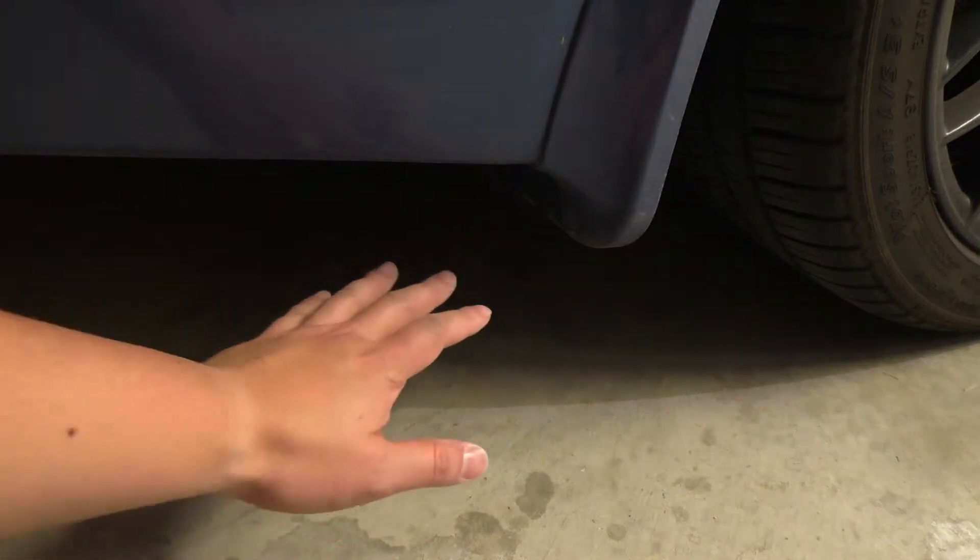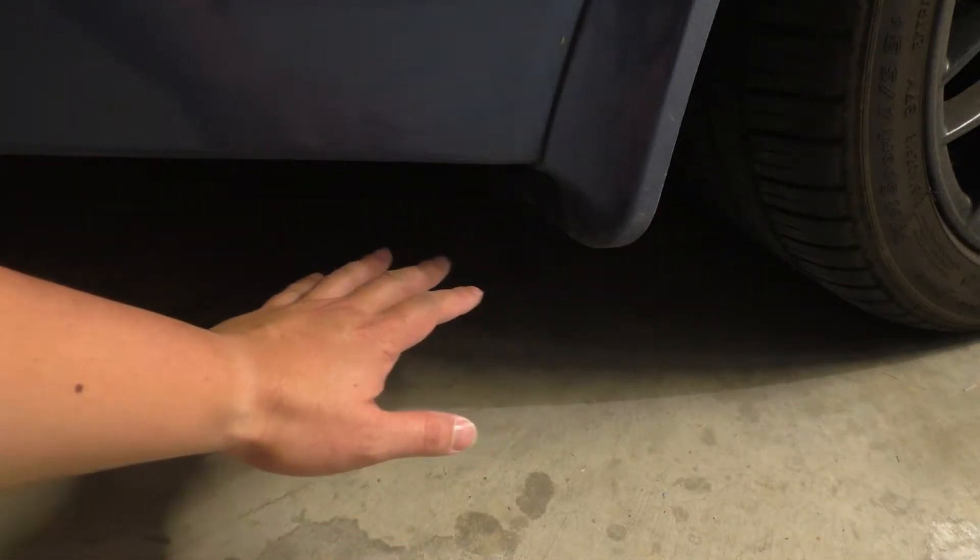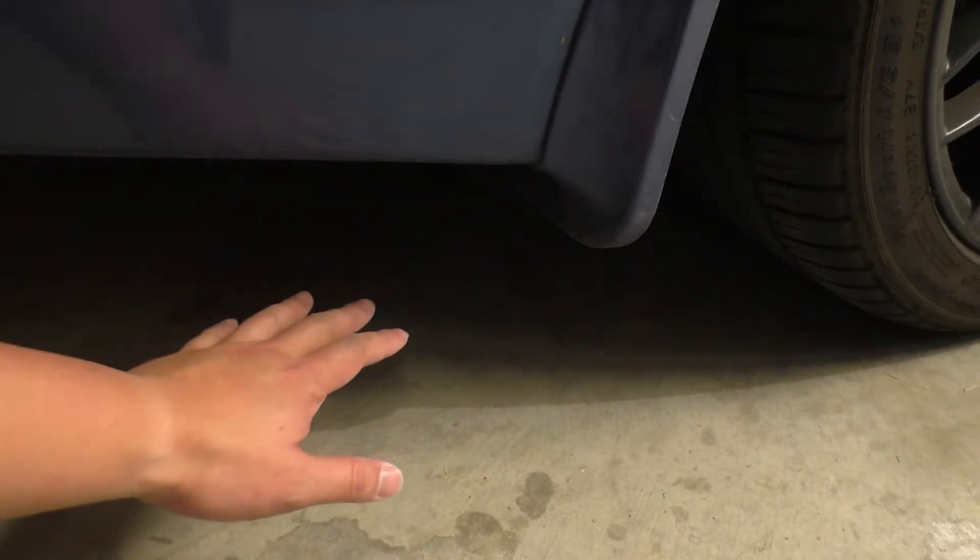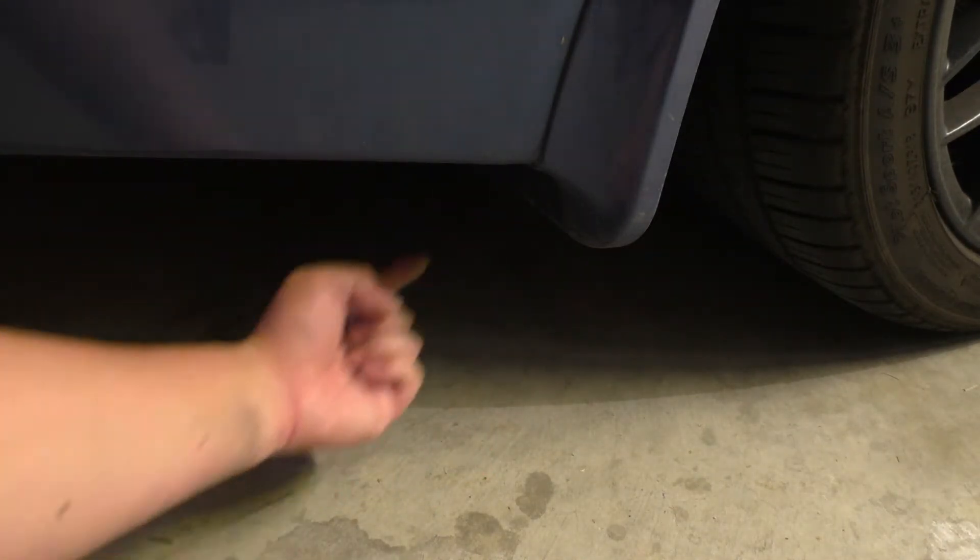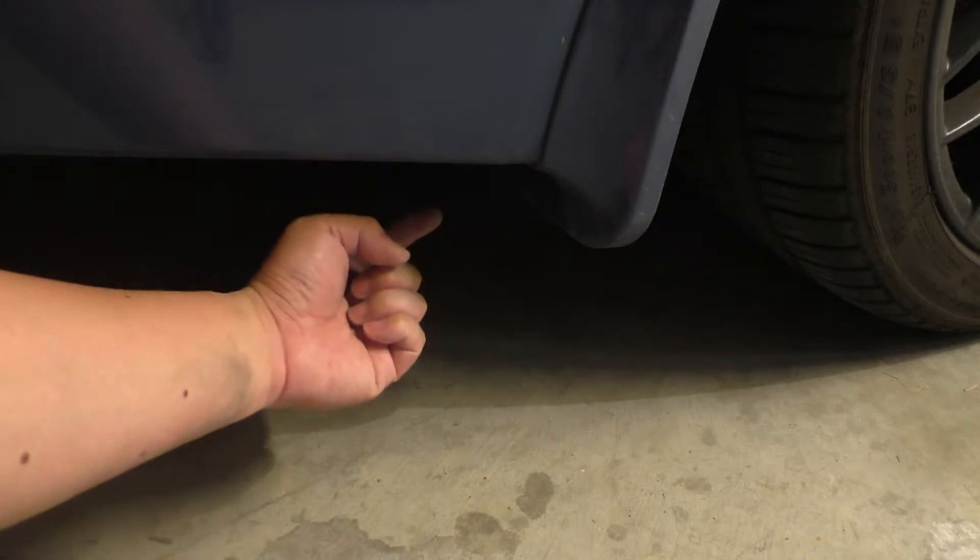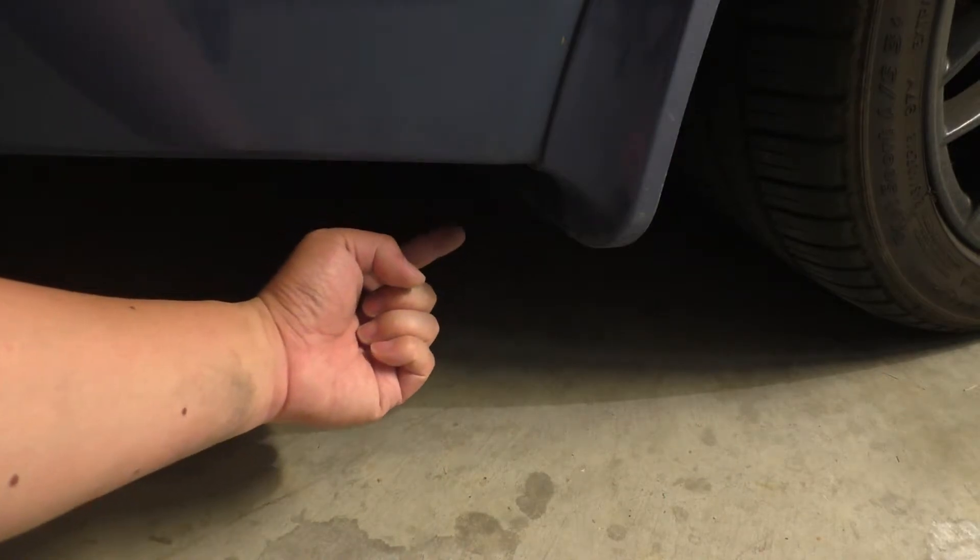You can do the same thing for the rear by getting down low on your hands and knees in the rear of the car area and looking up at the rear spring.